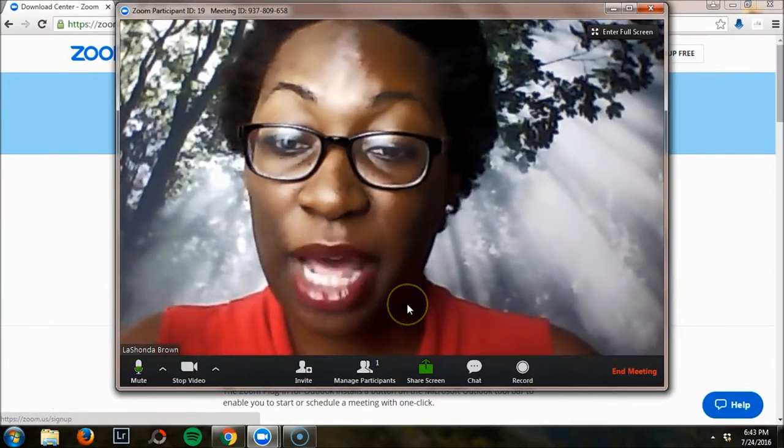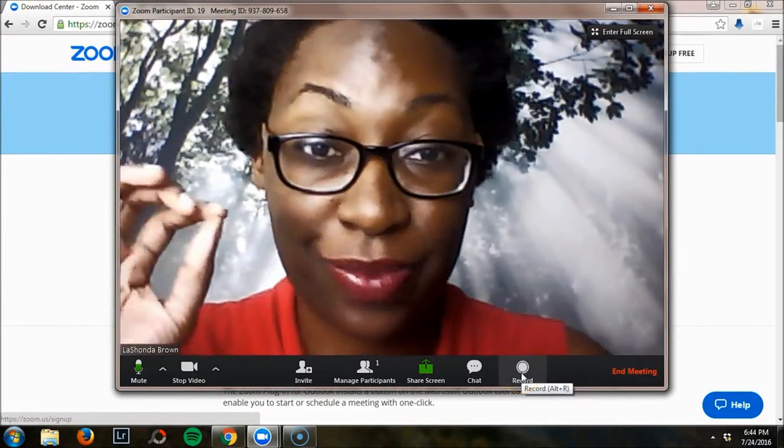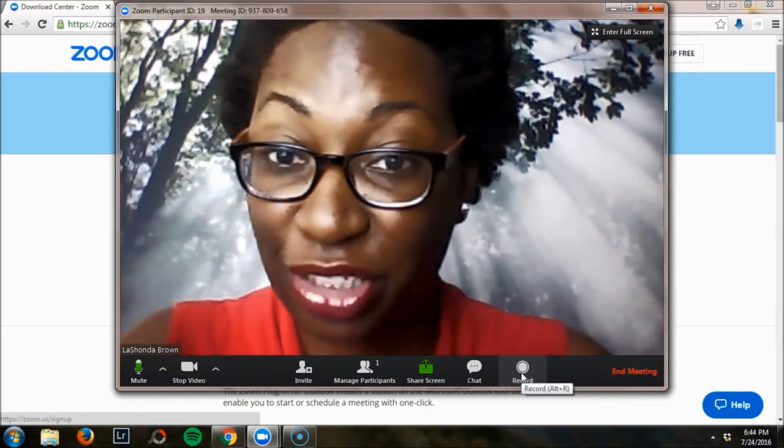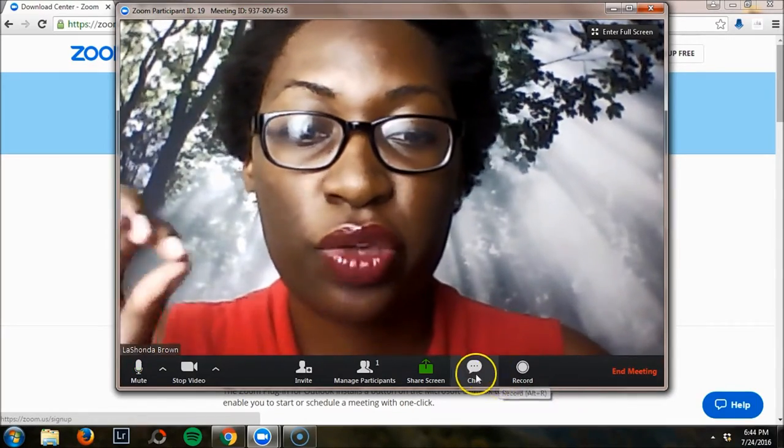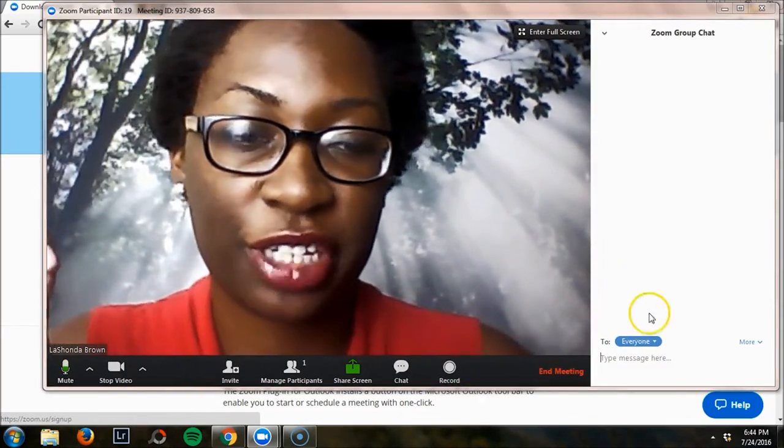Some other things that you can do: you can actually record directly in Zoom, which saves you a little step. You can also activate the chat feature.